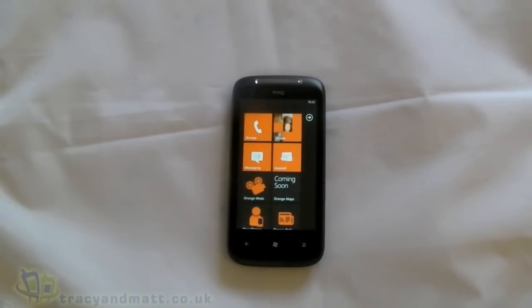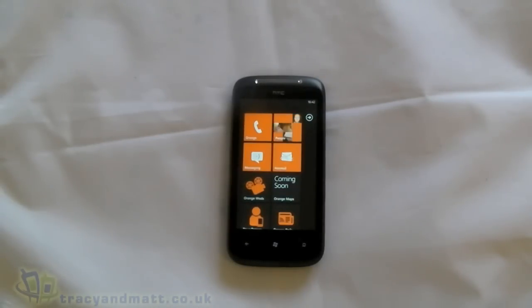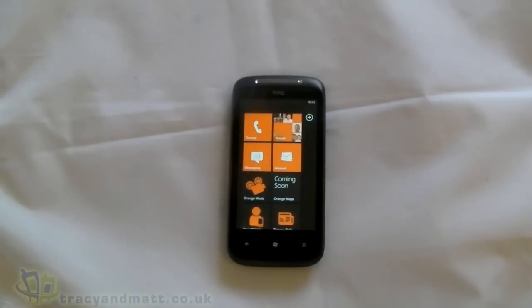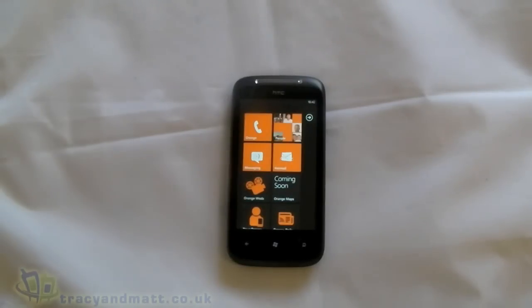Hi, this is James and Tracey from Mac.co.uk. I'm back again with the HTC 7 Mozart to give you a slightly more in-depth look into its features.